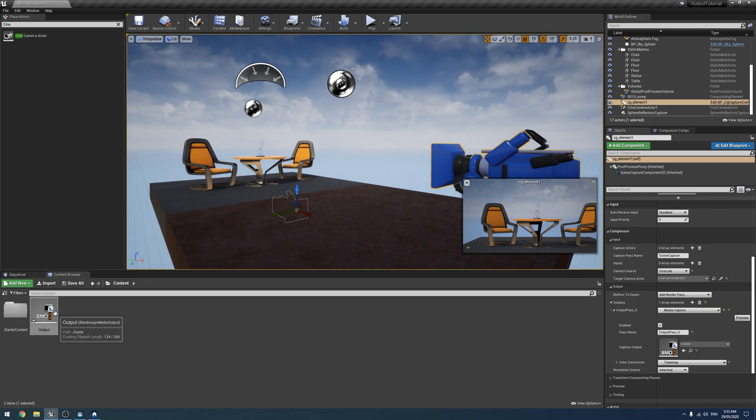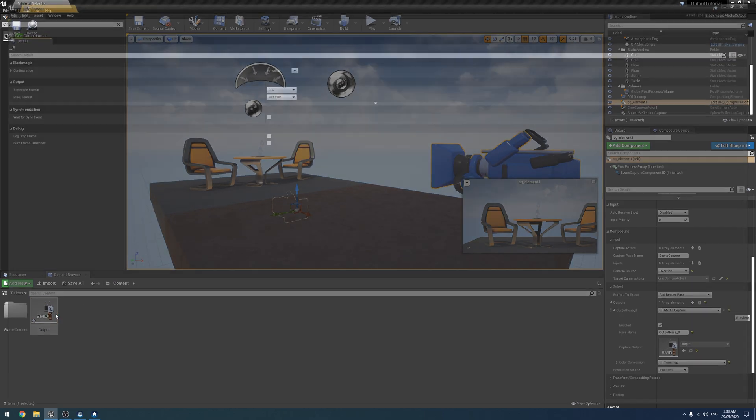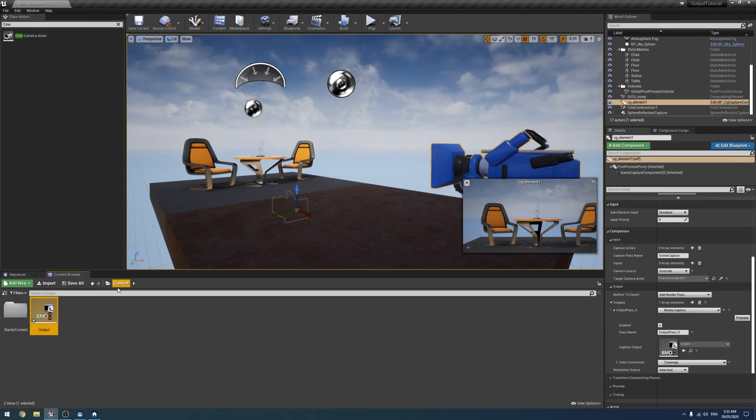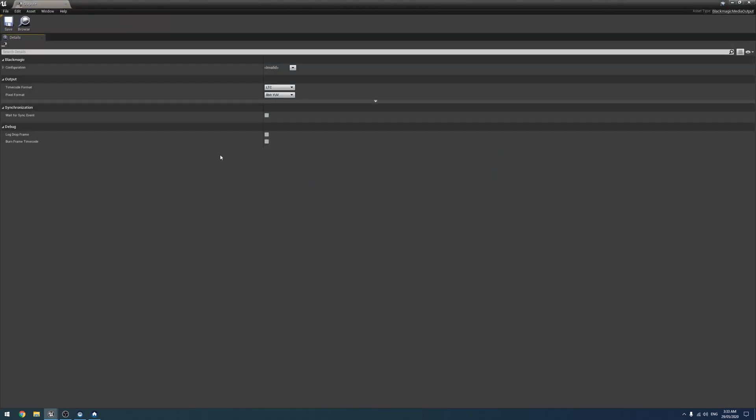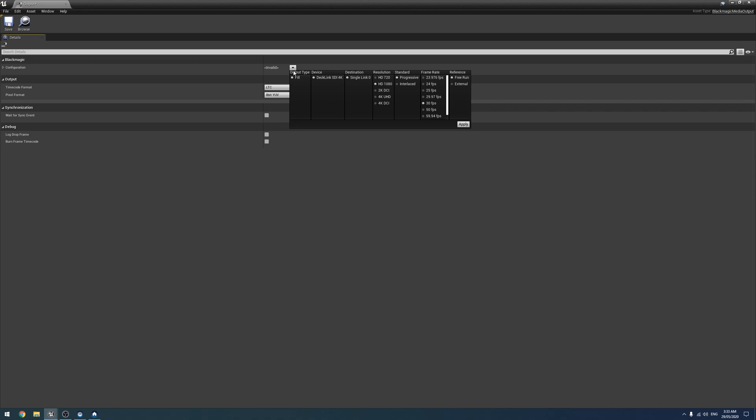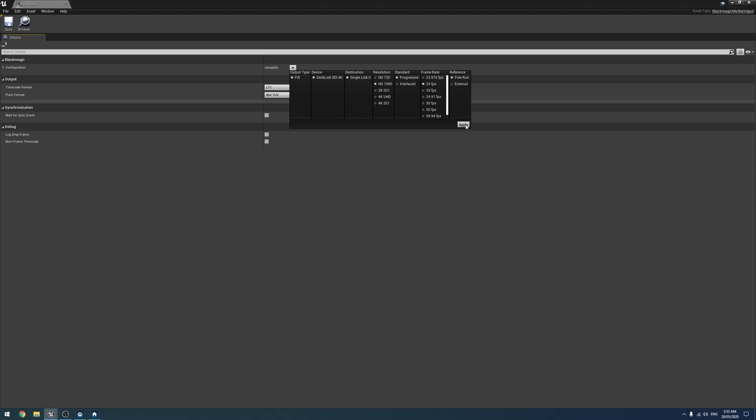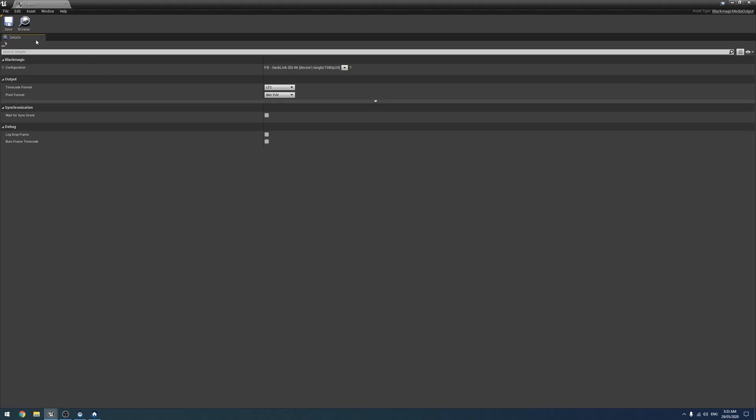The last thing we need to do, I've sort of skipped ahead a bit, is we actually need to configure it. So if we open it up, like this, under configuration. Here we go. So yeah, there's my cards. Everyone's seen it now. It's working. 1080p we're going to do. Going to do progressive. Going to do 24 frames a second. And we're going to leave it on free run. Apply.